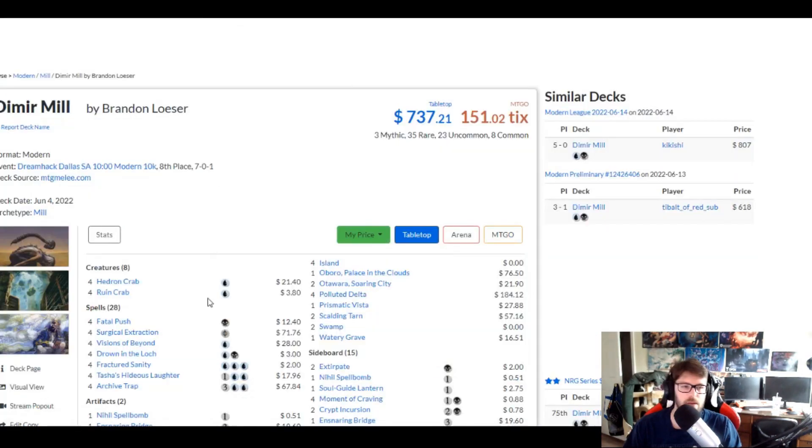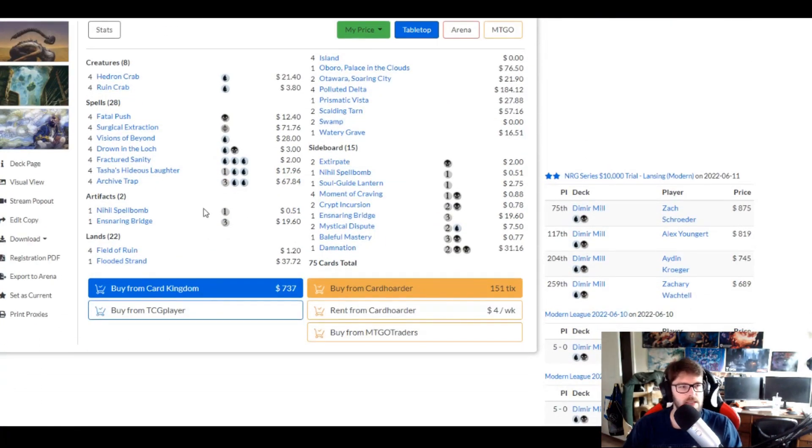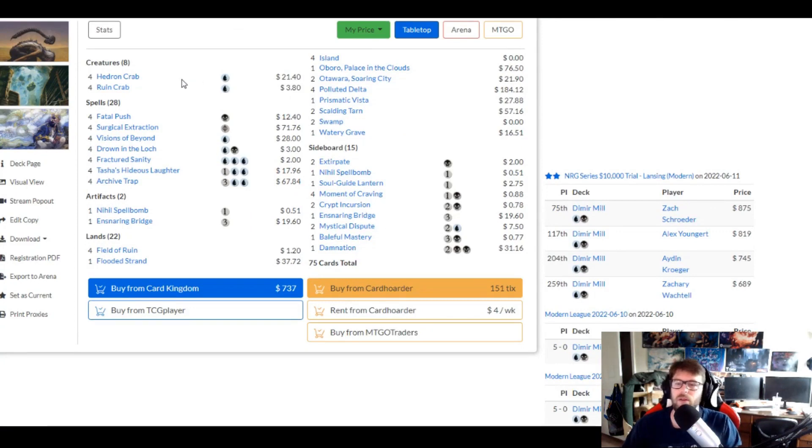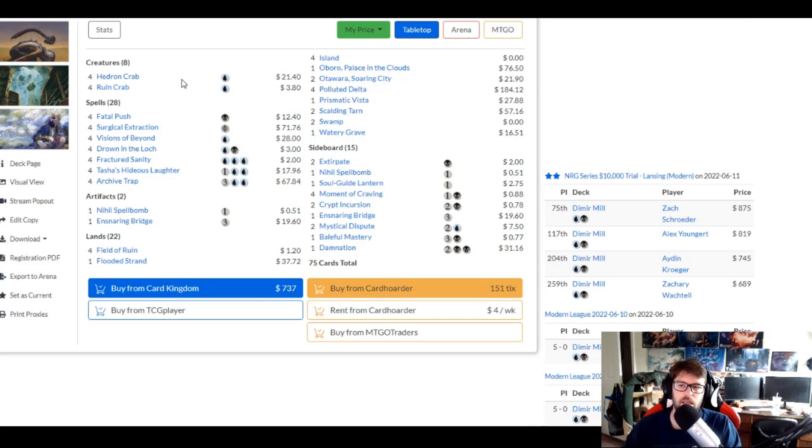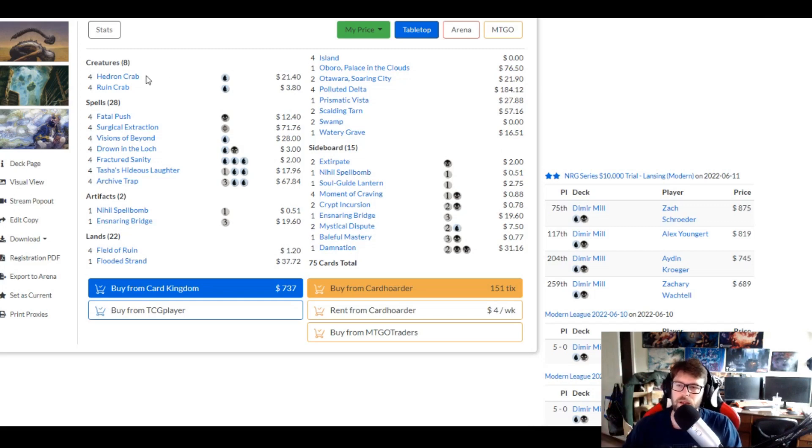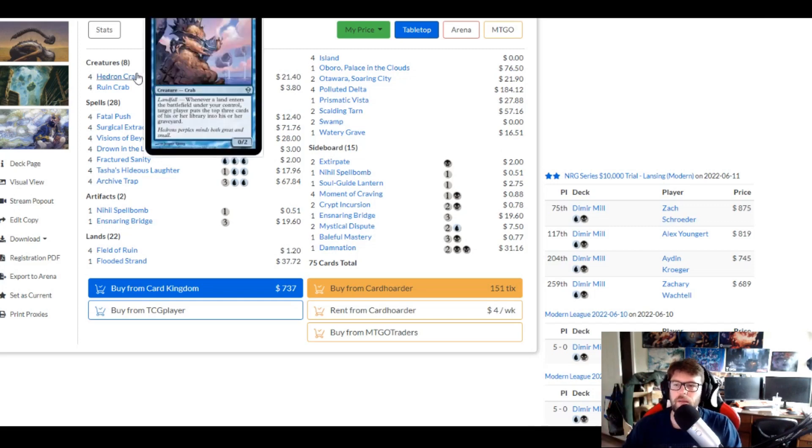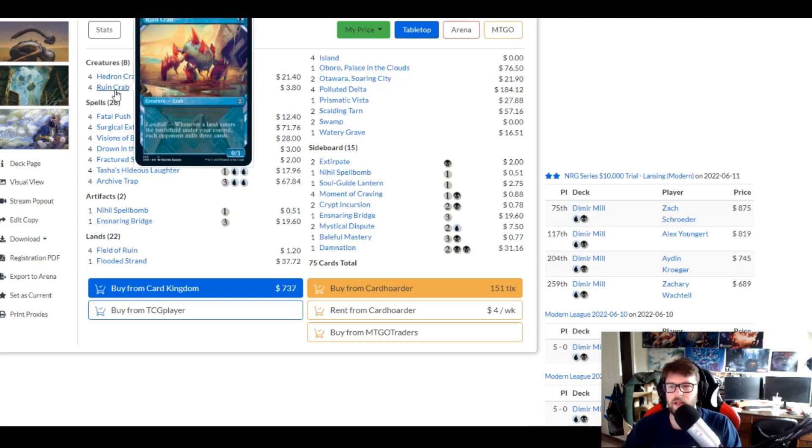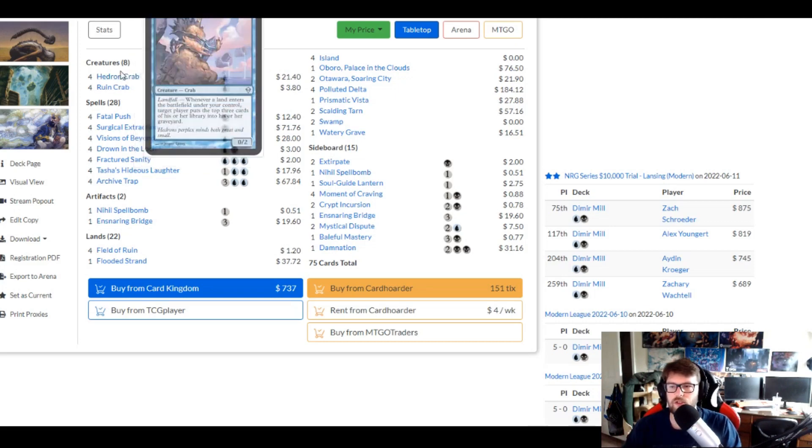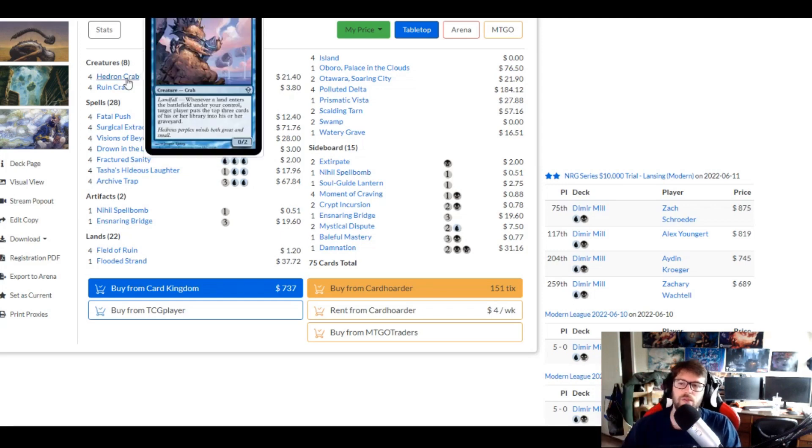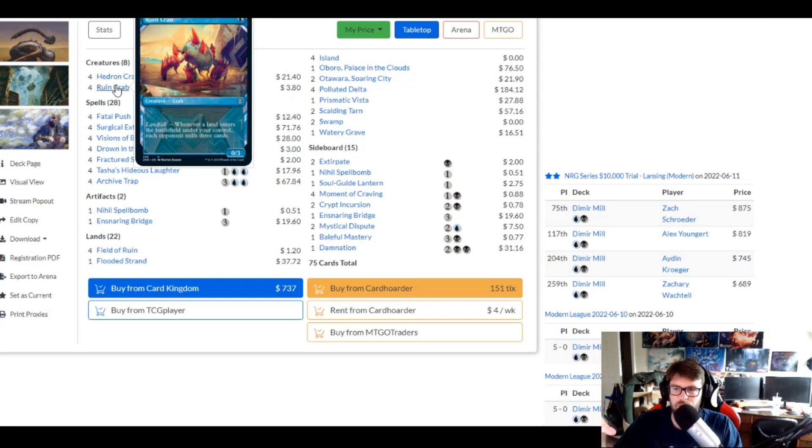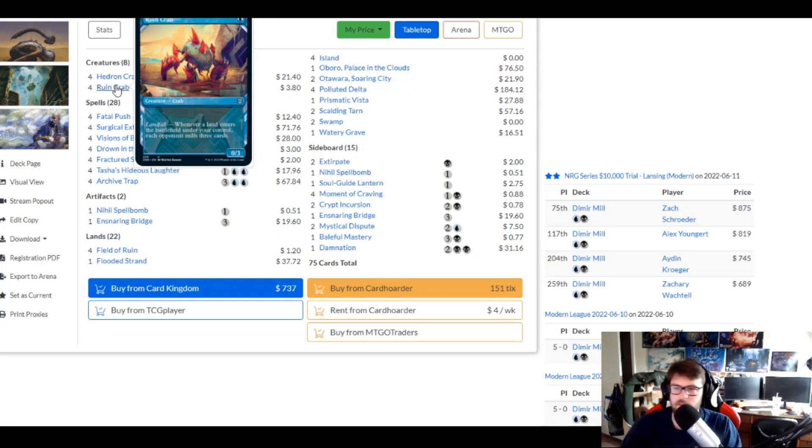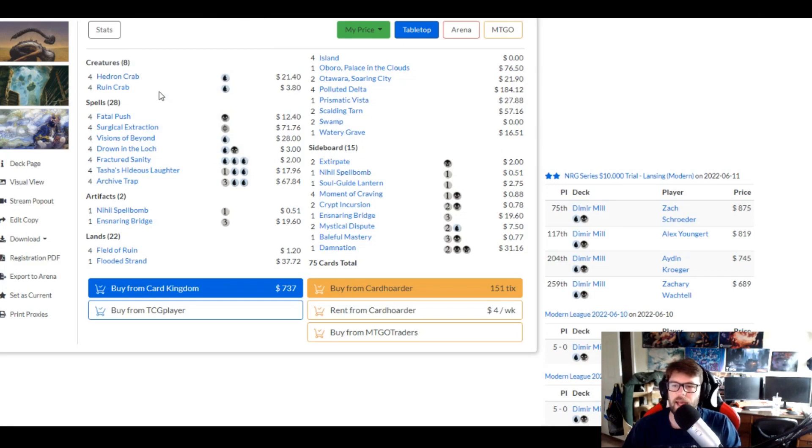So let's talk about the Dimir Mill because I love this deck and I still play it. So creature-wise, it's just the same creature, essentially. Eight copies of the same creature. Slight variation in the amount of cards that are milled, but still. Hedron Crab in here, mills top three. Ruin Crab, mills three. And it's just slight variations in this sense of, okay, this is an 0-2. This is an 0-3. So very cool. Same idea. We're just going to be milling.